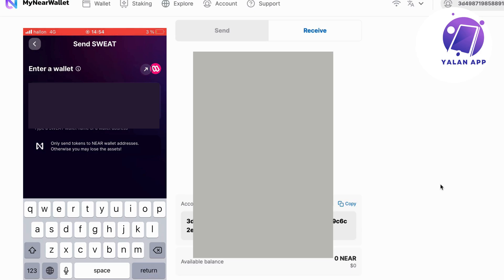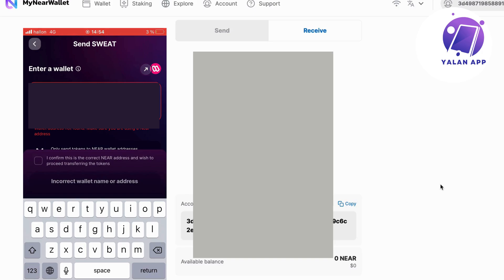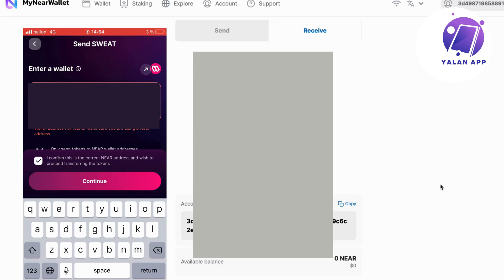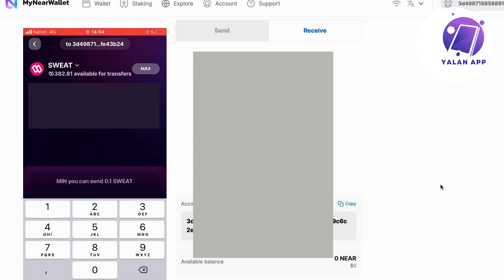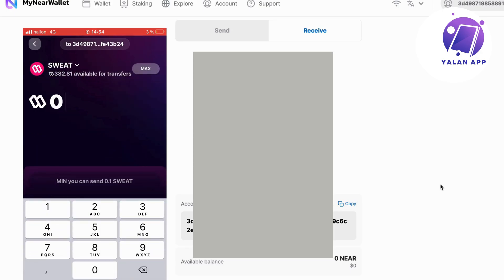Sometimes it says wallet address not found, make sure you're using a near address. I don't know why it keeps saying that for my account for some reason, even though it's correct. So I'm just going to accept this one and click on continue. I'm going to show you that it is correct. You don't have to worry. I'm just going to send one to demonstrate.